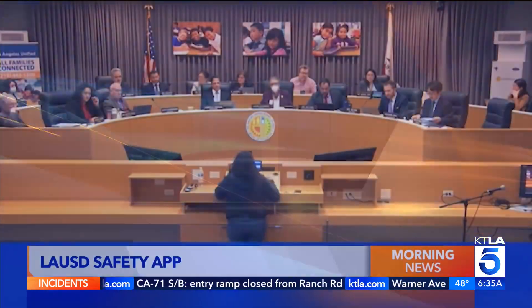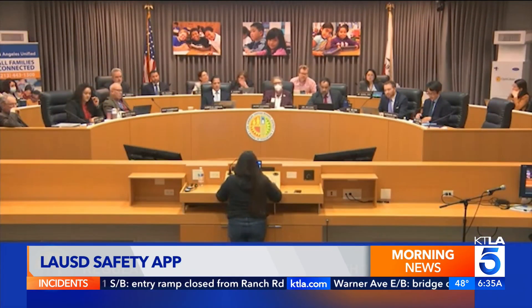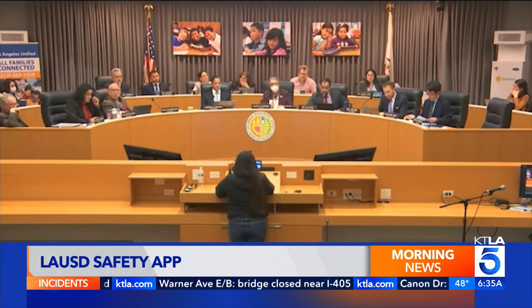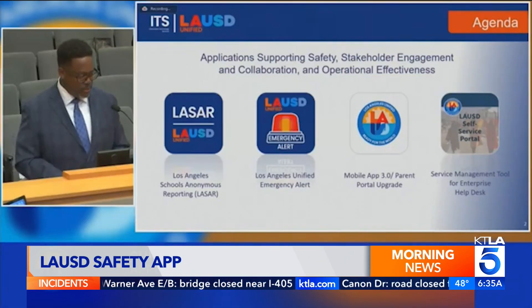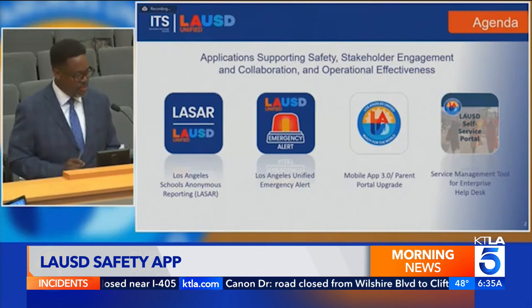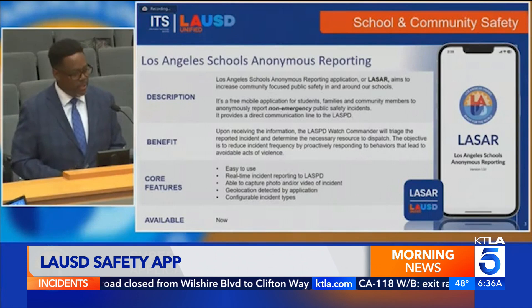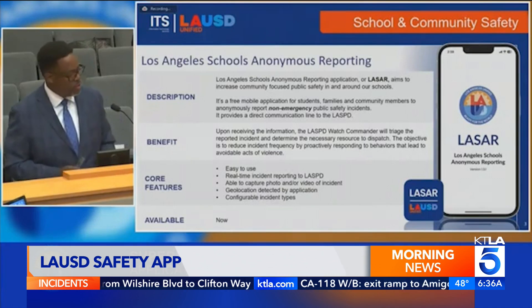It's called LASAR — an acronym for Los Angeles Schools Anonymous Reporting. It was announced this week and presented to the public at a school board meeting, and it's designed to anonymously report non-emergency public safety incidents in an effort to increase community-focused public safety in and around schools.